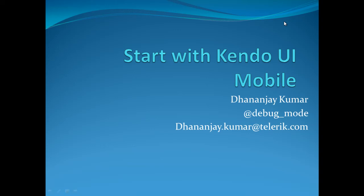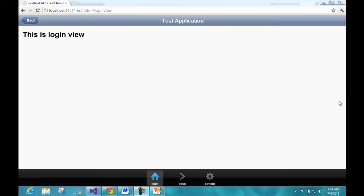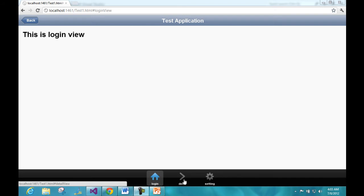Hi, my name is Dhananjaya Kumar, and in this quick video we are going to see the basic steps required to start with Kendo UI mobile. You can reach me at dhananjaya.kumar@telerik.com. At the end of this video we are going to have something like this — an application with three different views called login view, details view, and setting view.